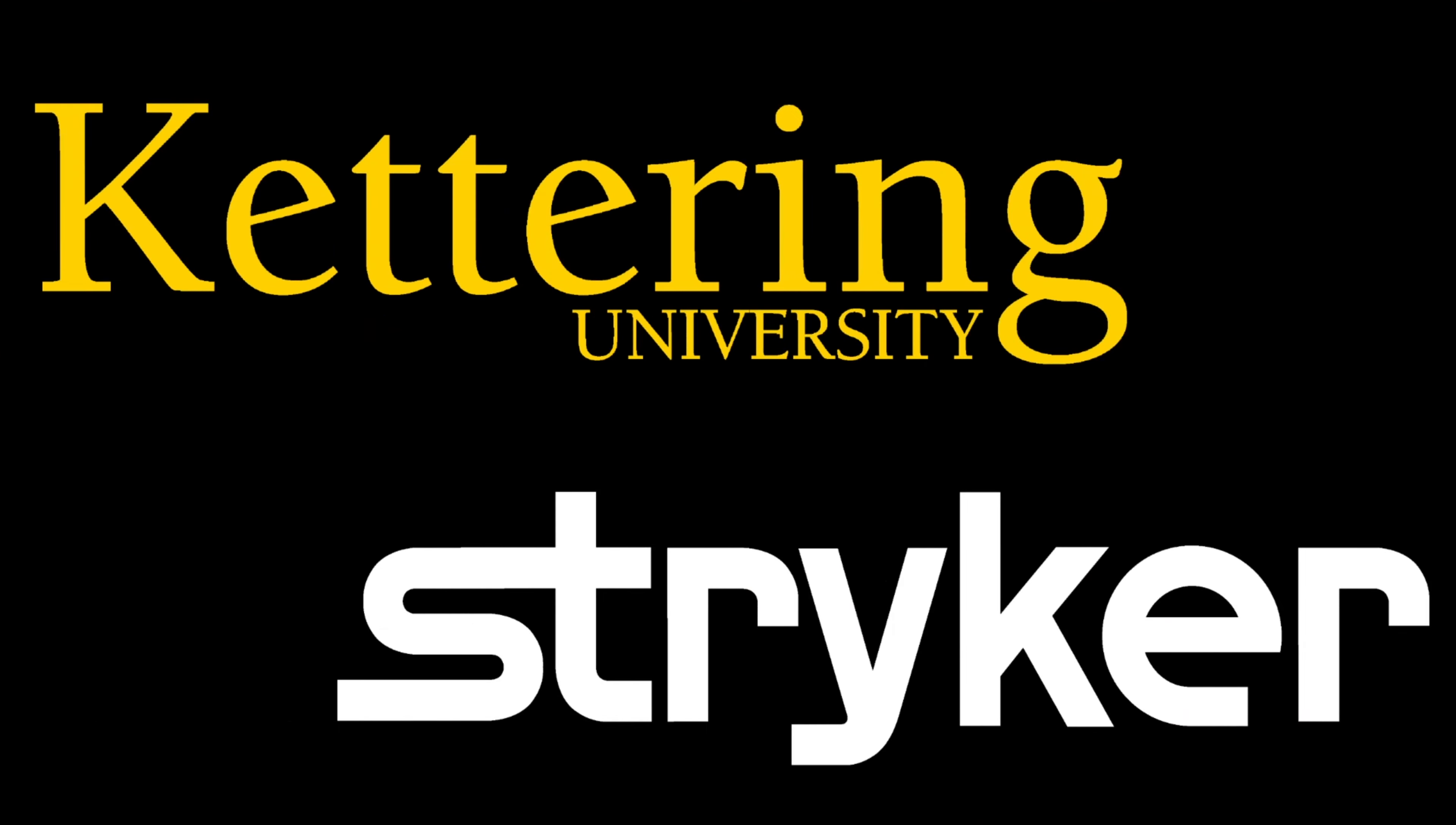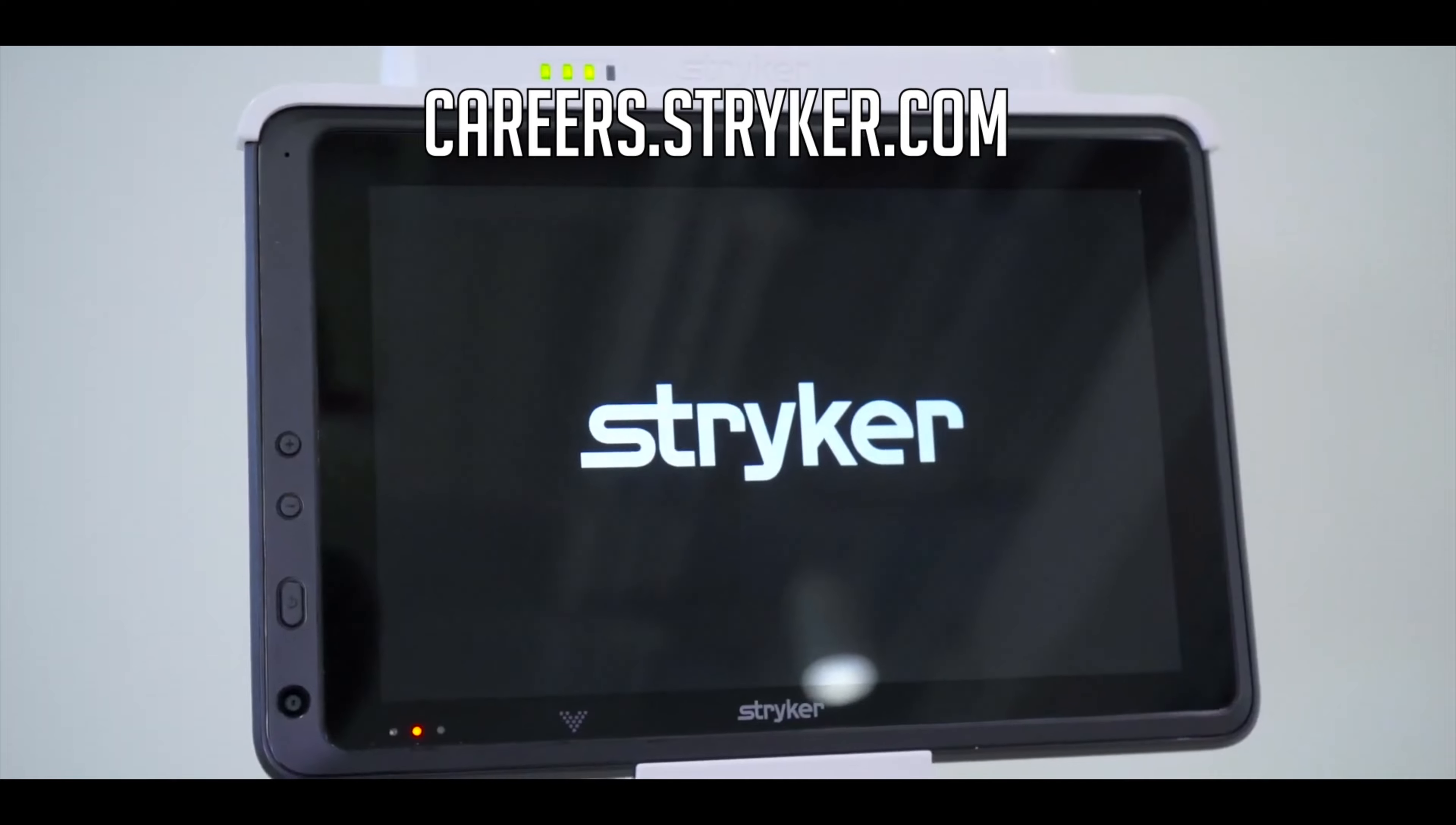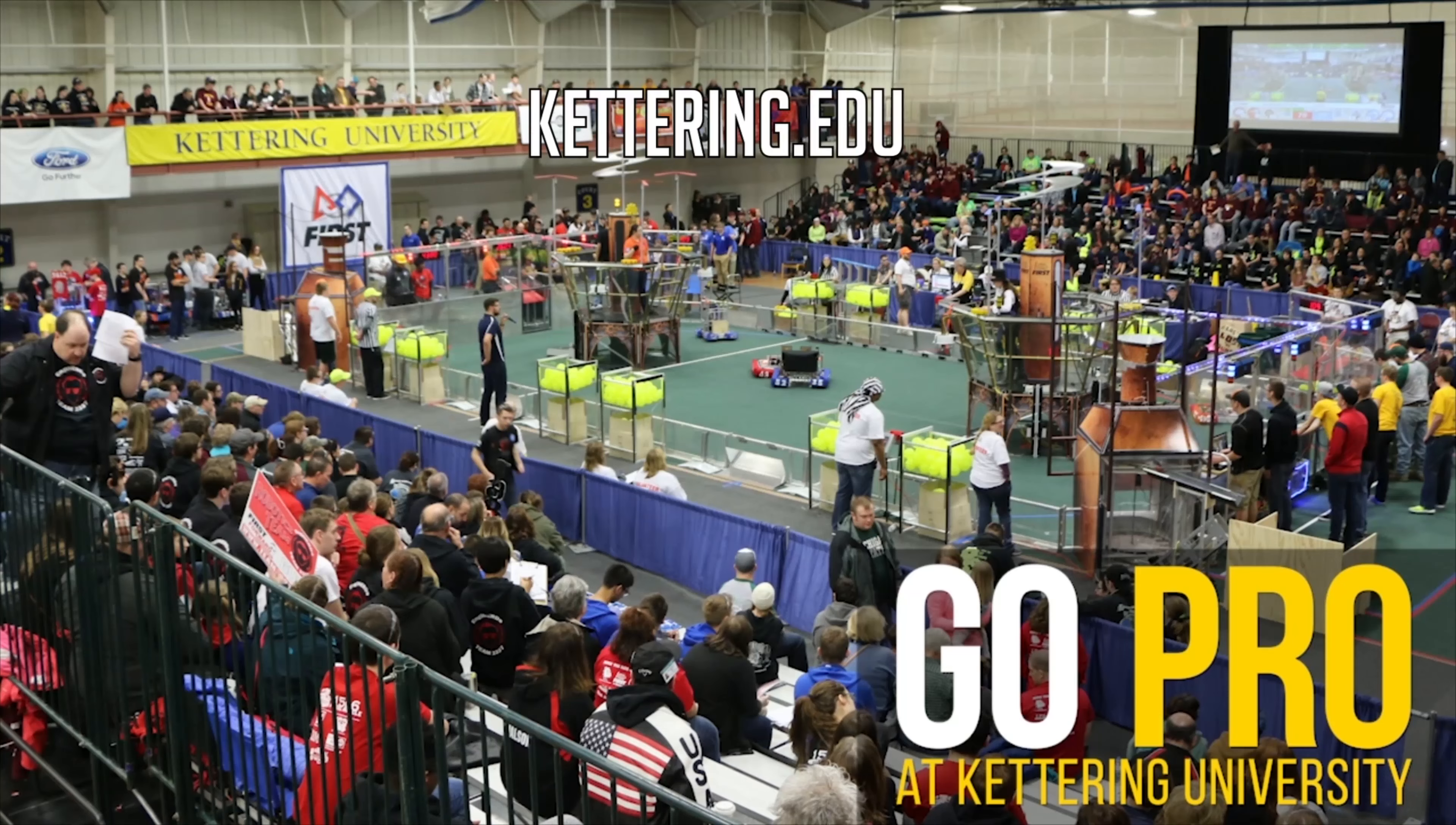This First Updates Now video is sponsored in part by Stryker and Kettering University. Stryker is a leading medical device company looking for those in FIRST to join their team as interns or for a great career. Come join a company that will actively support you being in FIRST at careers.stryker.com. Kettering University is a national leader in experiential STEM and business education. Discover why so many FIRST alumni come to Kettering University by scheduling a virtual visit at Kettering.edu.